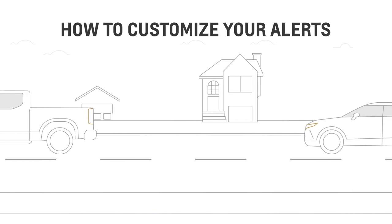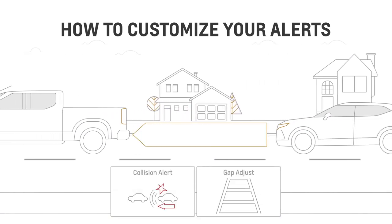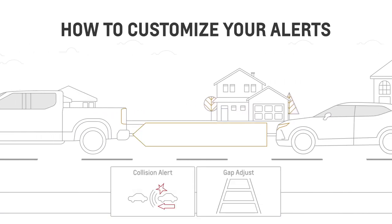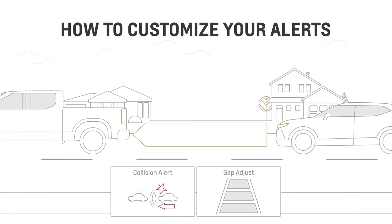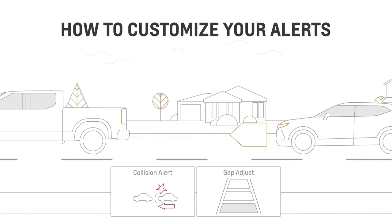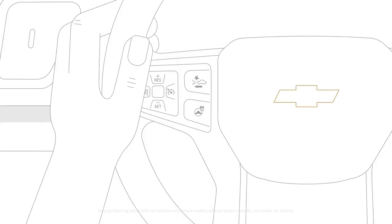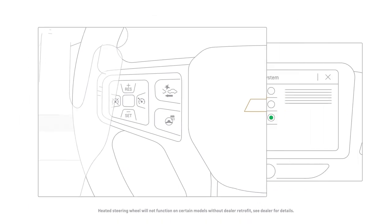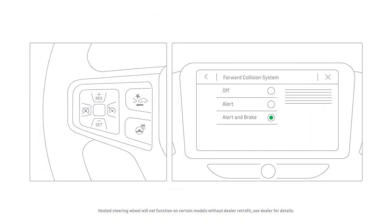The timing of the alerts depends on your Forward Collision Alert settings, which you can set to Far, Medium or Near using the steering wheel controls. You can turn this feature on or off by going to your Vehicle Settings menu.